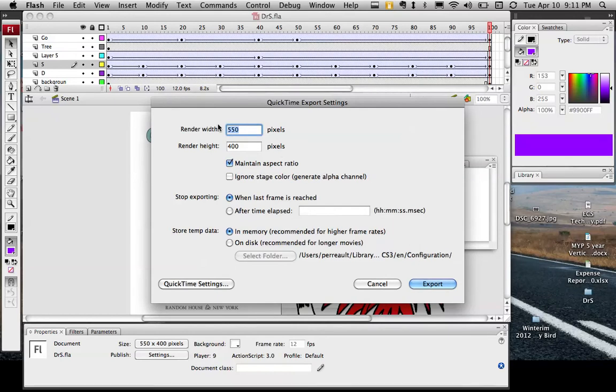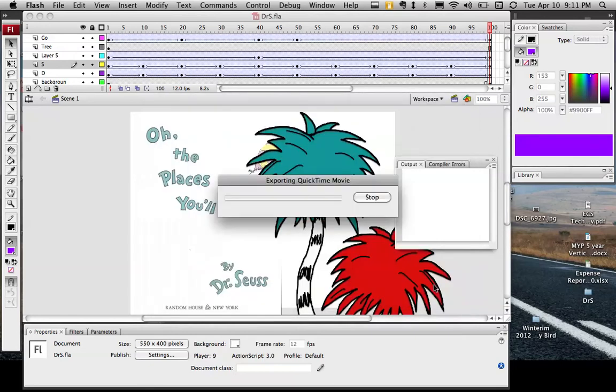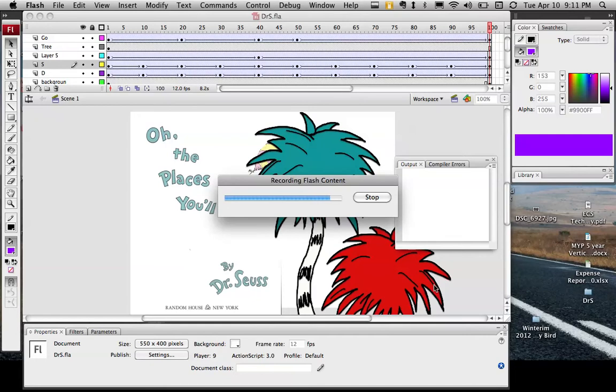Here it's going to ask me its resolution. Just go with whatever it has set and say Export. And then it takes your whole animation and turns it into a movie file. Once this is done, we're going to import it into iMovie.